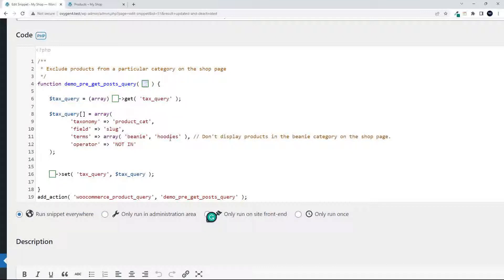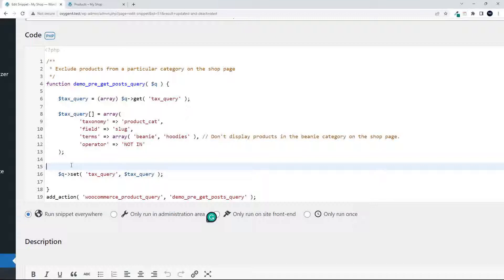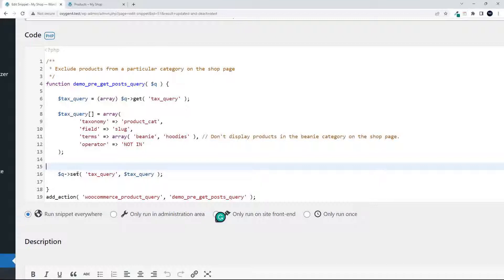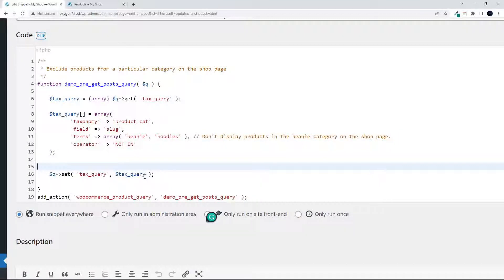So in this case, we've said beanie and hoodies. And the operator is 'not in' because we don't want the products to be in the selection. And then we set the taxonomy query again, and then the action runs.